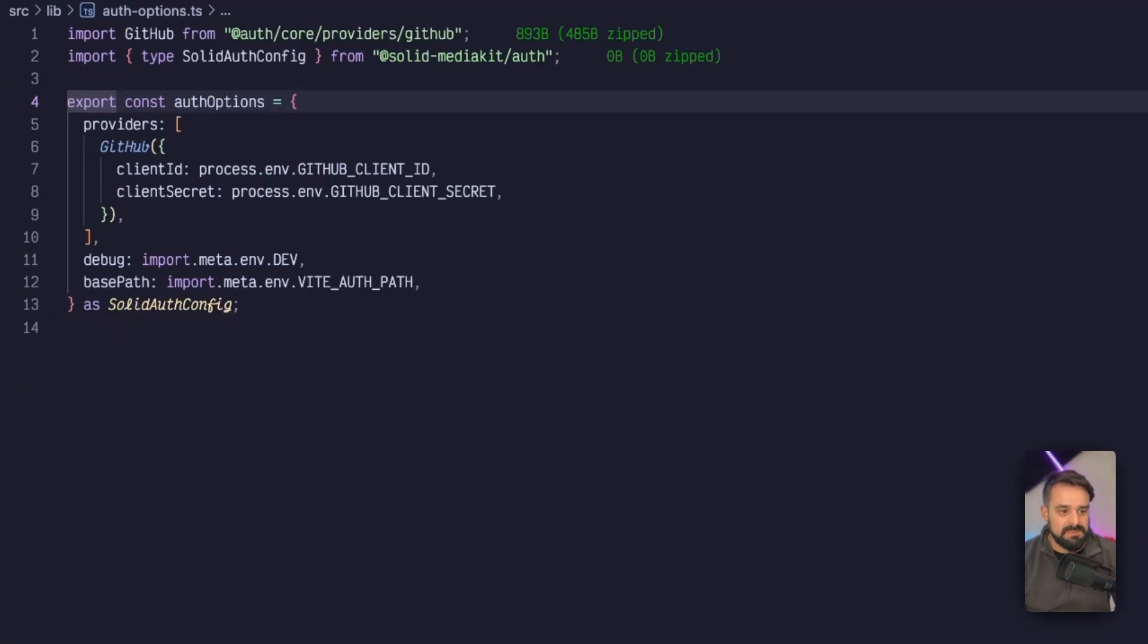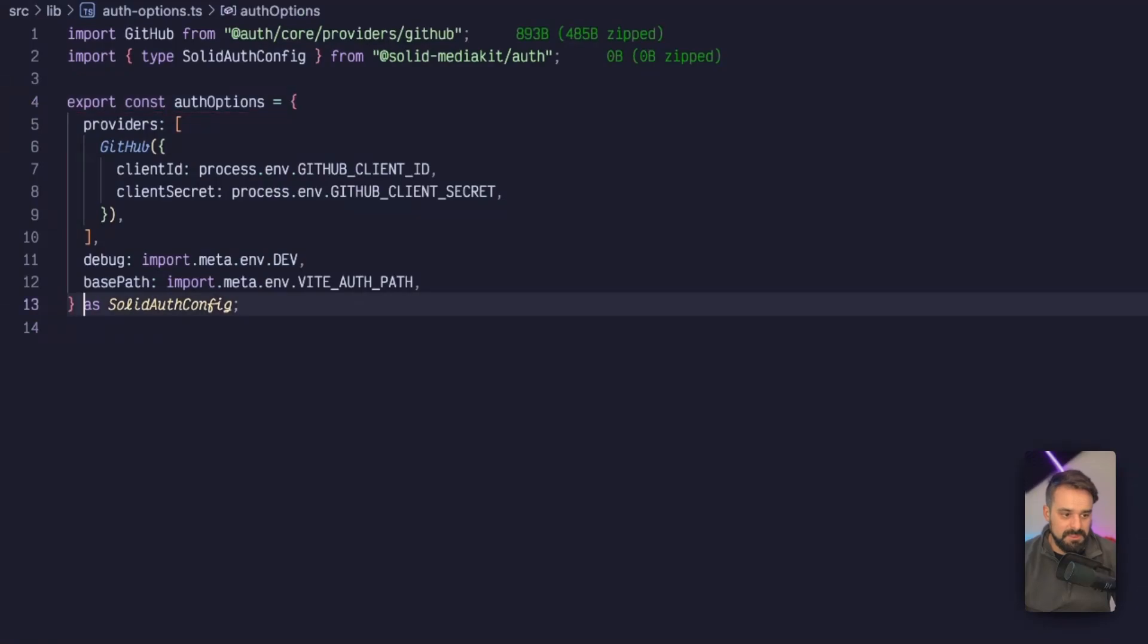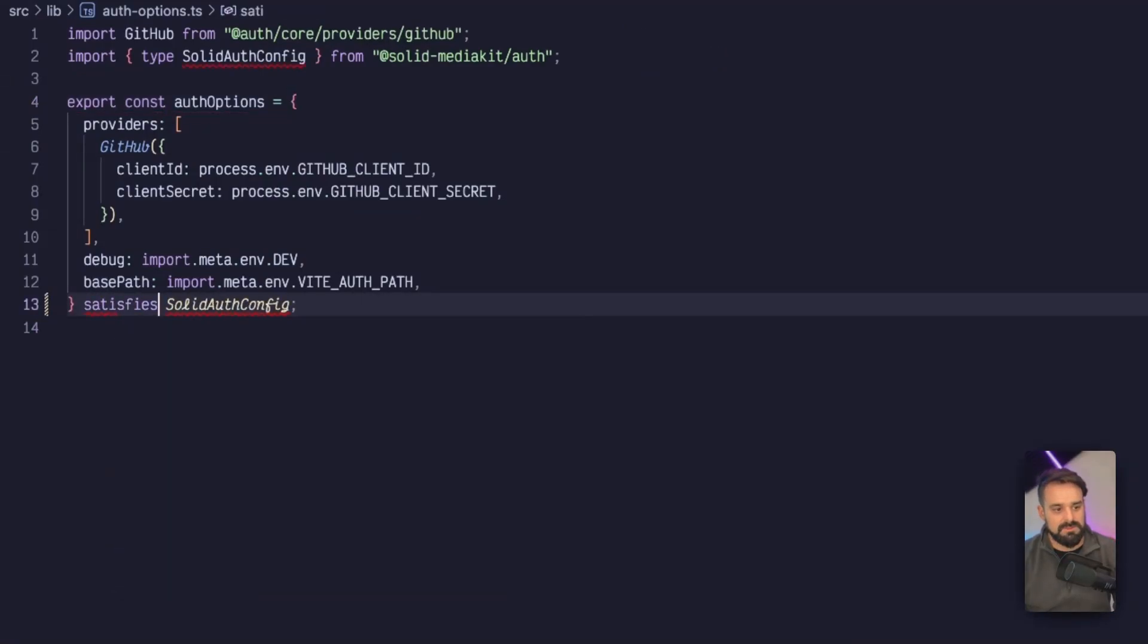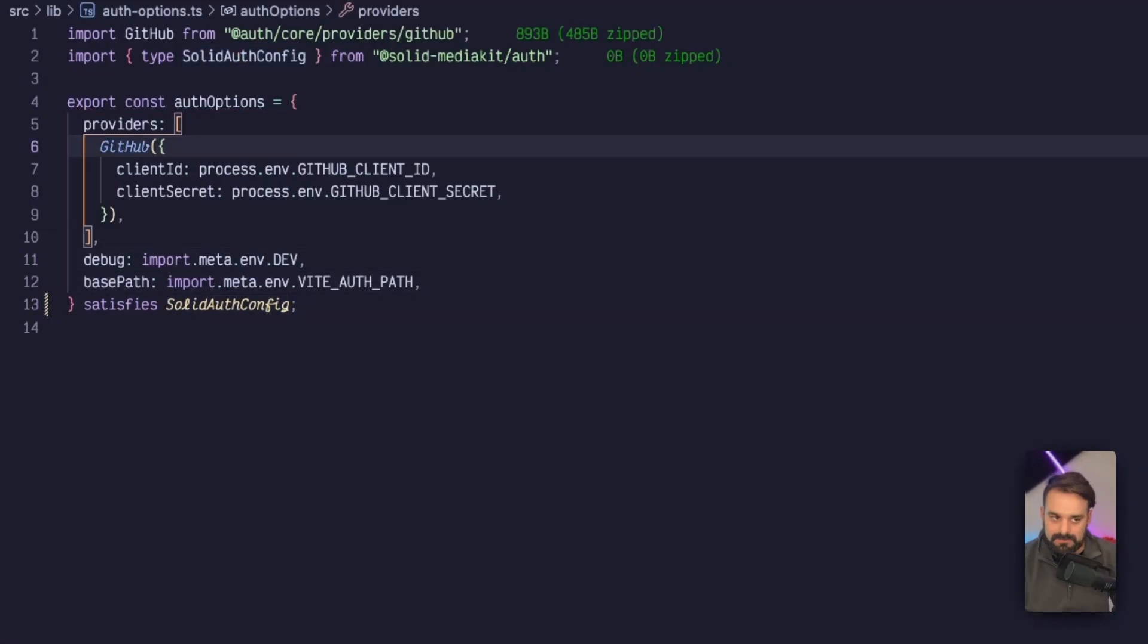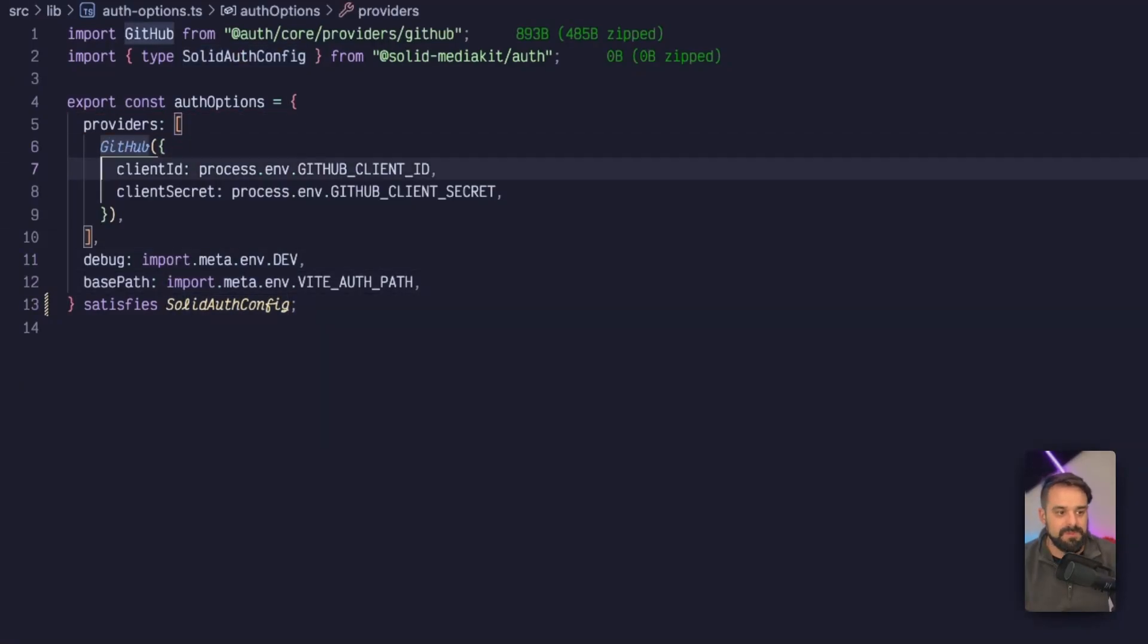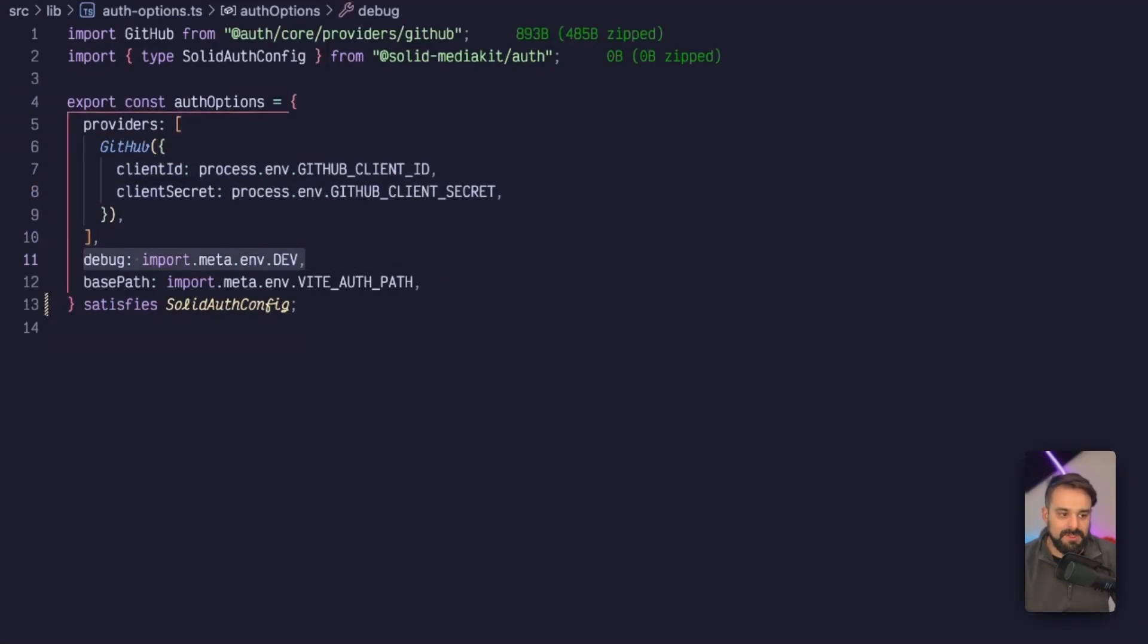What we do is create this auth options object, and it needs to satisfy the solid auth config. It's going to grab the data from my GitHub provider from my .env file. If I am on development mode, I want the debug. This is going to put a bunch of consoles to my log, and you can disable if you want.